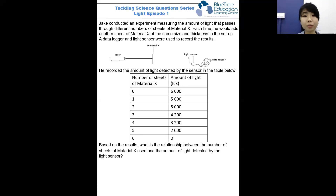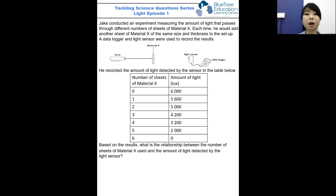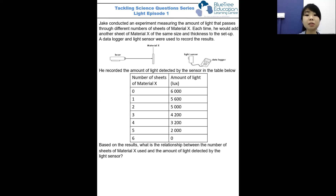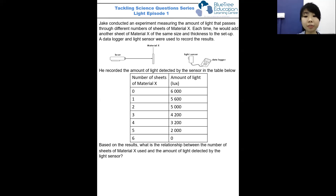On the column on the left, you can see the number of sheets of material X in increasing order, and on the column on the right, this is the amount of light detected depending on the number of sheets of material X used. So let's look at the question: based on the results, what is the relationship between the number of sheets of material X used and the amount of light detected by the light sensor?